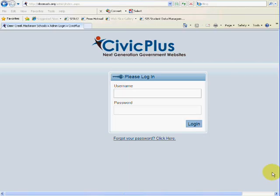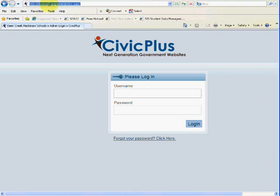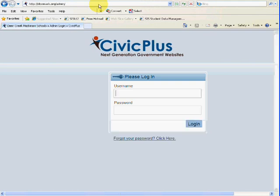The first thing I'd like to show you is if you've forgotten your password. When you go to log in, you're going to click on your address bar and type in dmacc.org/admin. This will take you to the back end of our website.